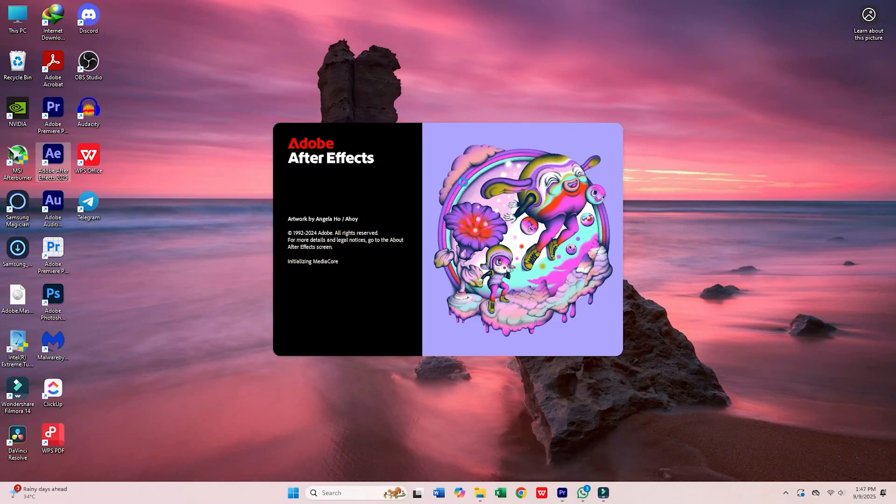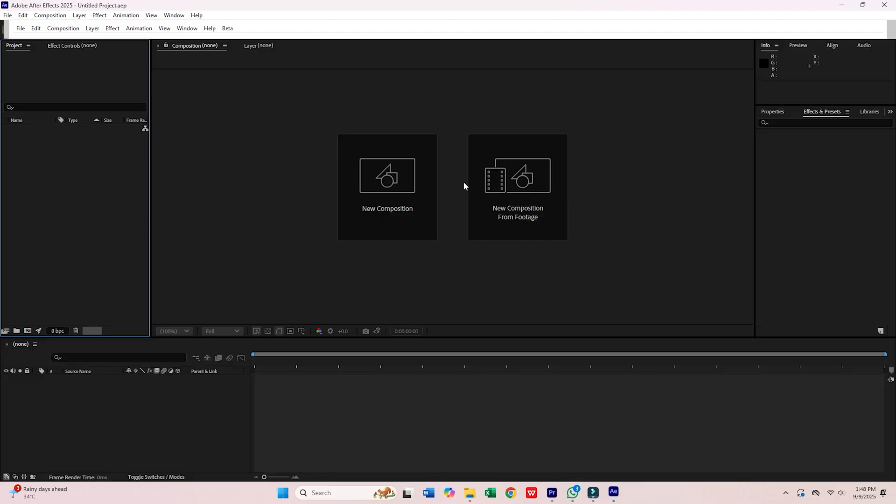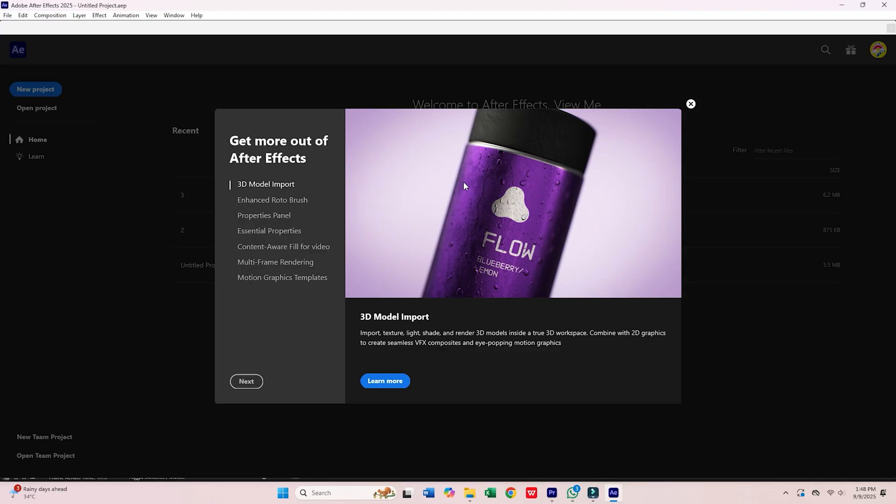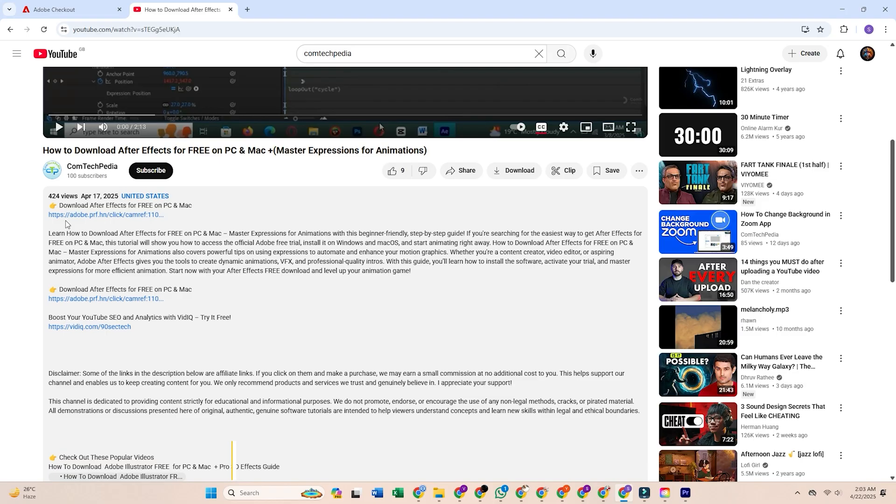Hey Techies! Today I'll show you how to download and install Adobe After Effects on your Mac or PC for free. Let's get started.